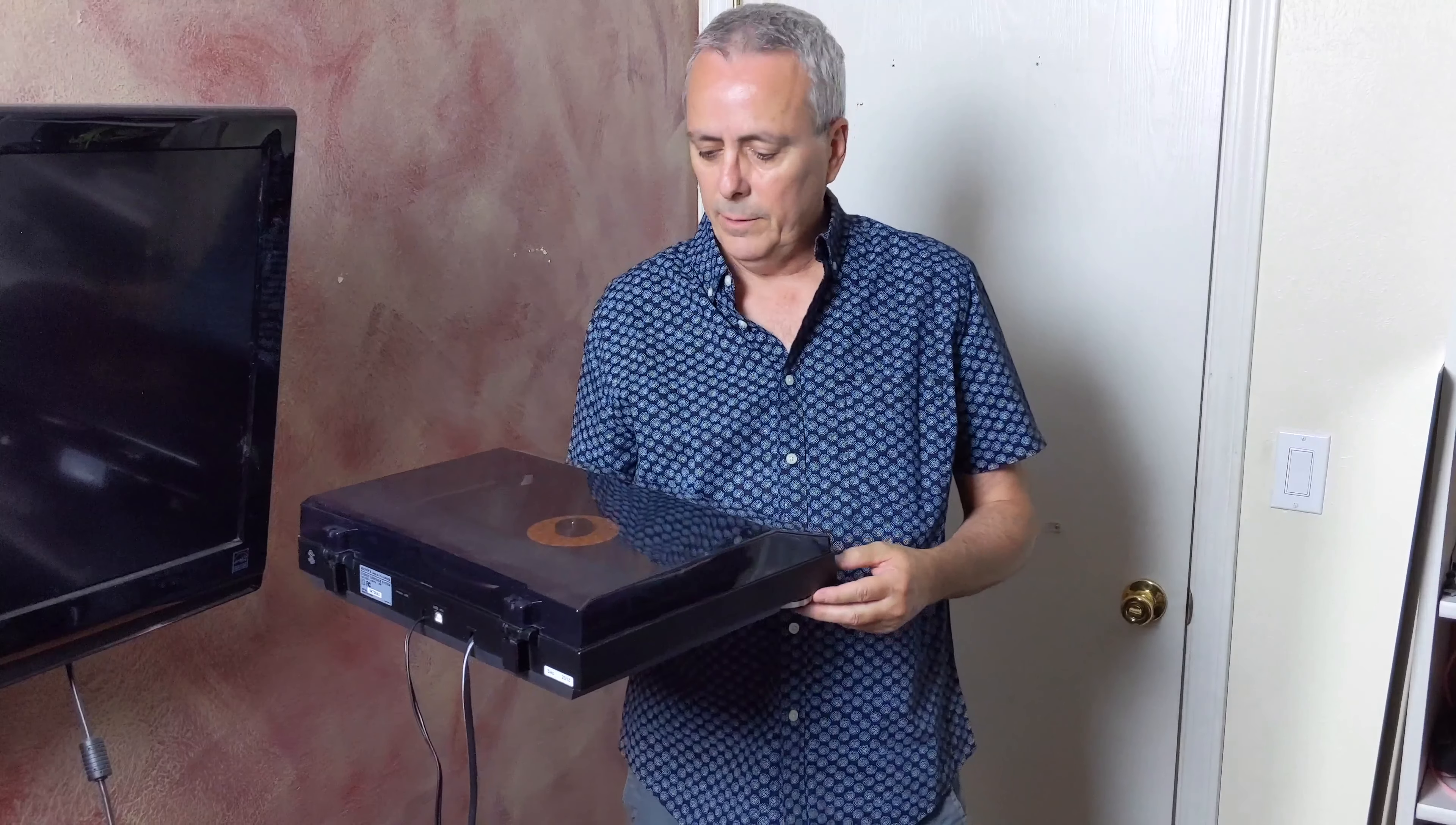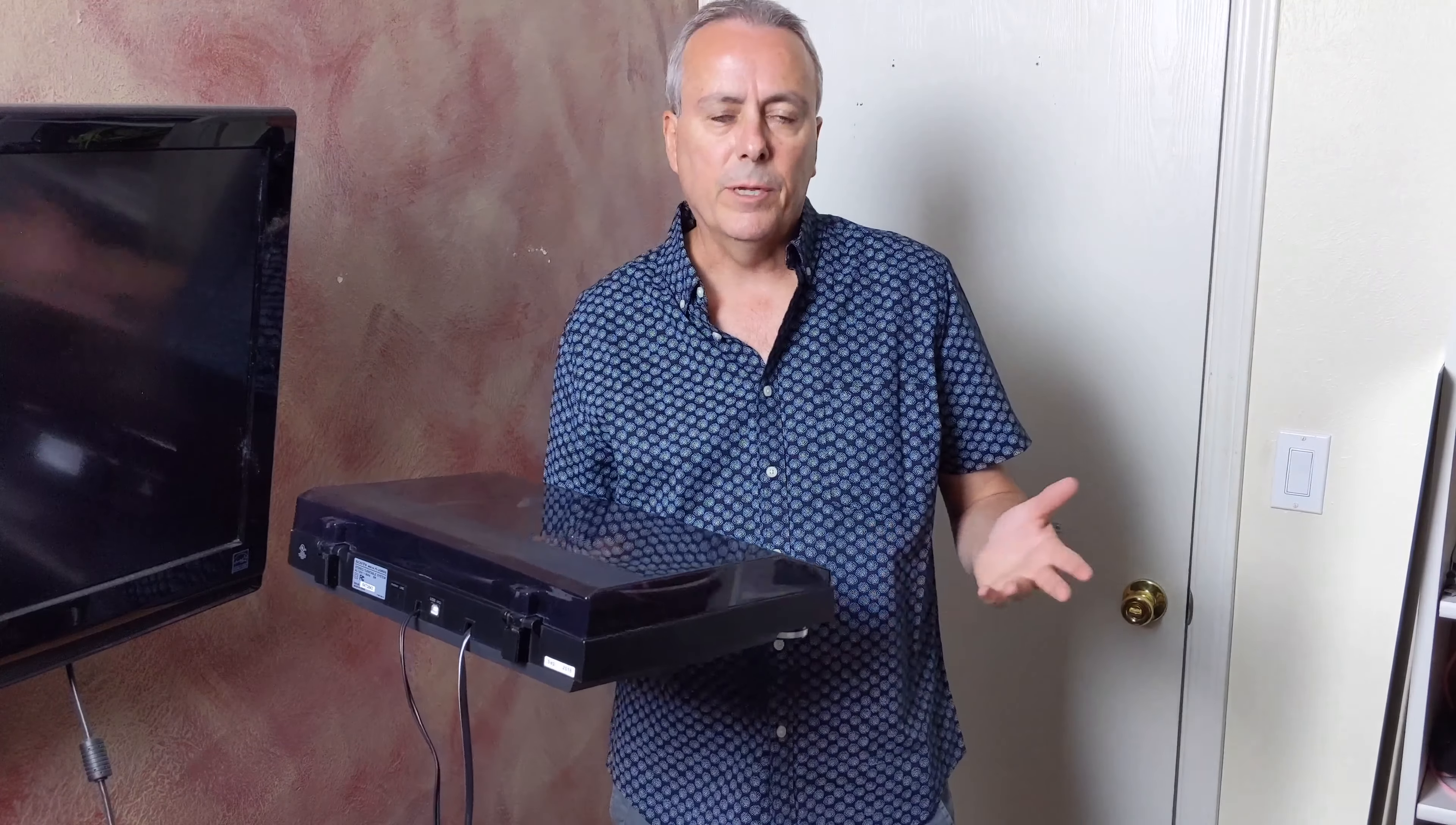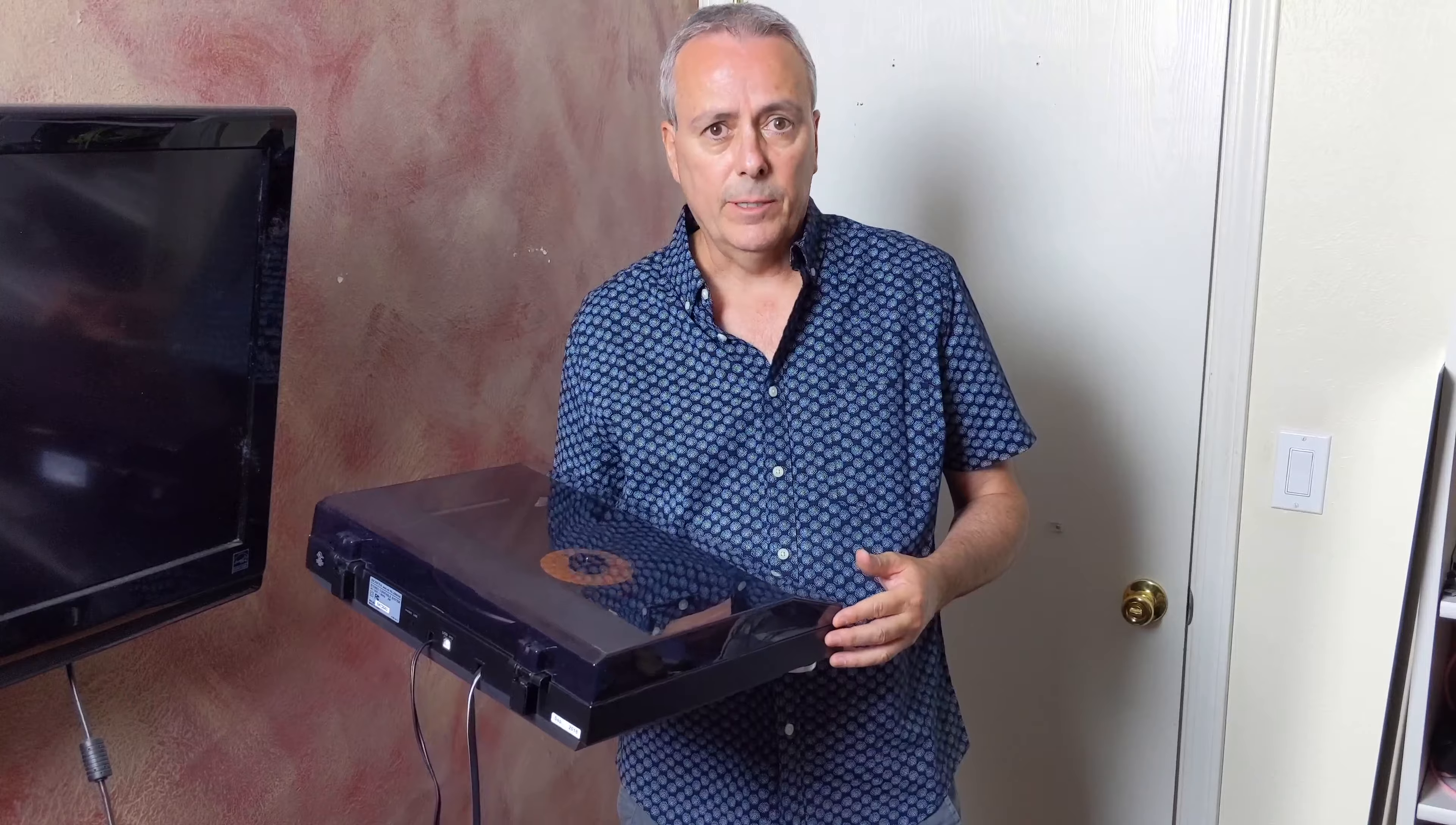So that's it for this Sony PSLX300 USB turntable review. I hope you enjoyed the review. If you did, give me a thumbs up and subscribe to my channel if you would like to see more videos like this. I'll see you next time.